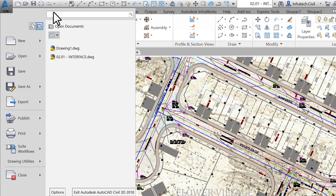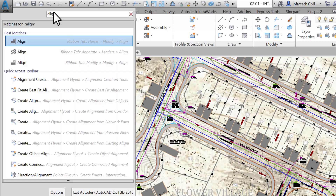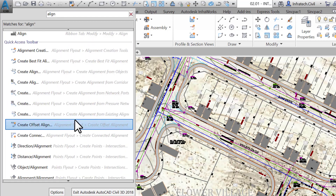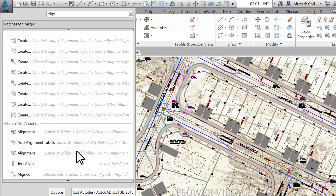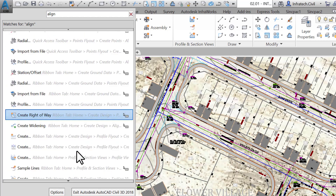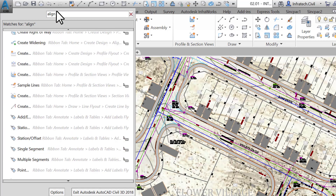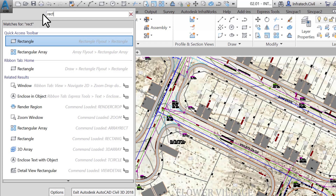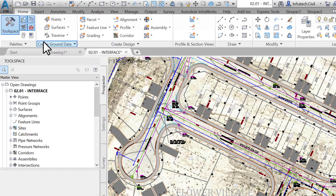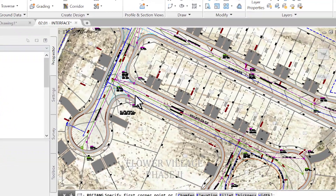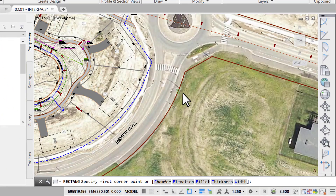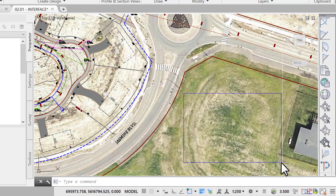Lastly, from the Application Menu at the top right, we have the Search Commands text box where we can perform specific searches. For example, let's say we want to design an alignment — by just typing 'align' in this box, we have a whole list of suggestions related to that word. We can create alignments using all kinds of methods. Let's try the word 'rectangle' — by simply typing that word, we have a suggestion to run the Rectangle command from the ribbon and many other options. If we click on it, we can come to the drawing area and simply click the start and end point and draw a rectangle.